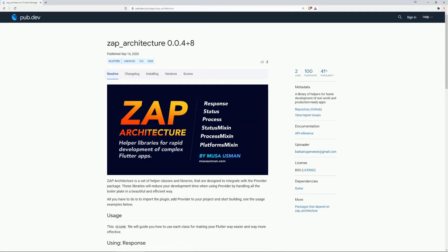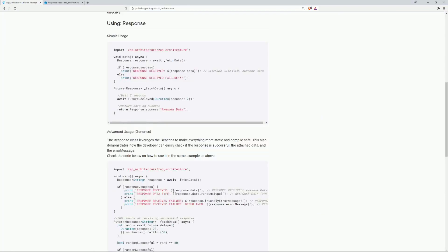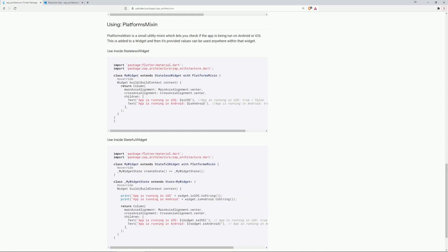Number 9 is Zap Architecture, which provides you with a set of helper classes and libraries that are designed to integrate with the Provider package. These libraries will reduce your development time when using Provider by handling all the boilerplate in a beautiful and efficient way. One of the main features is the Respawns class, which leverages the generics to make everything more static and compile-safe. And it provides you with a Platforms mix-in, which lets you check if the app is being run on Android or iOS.